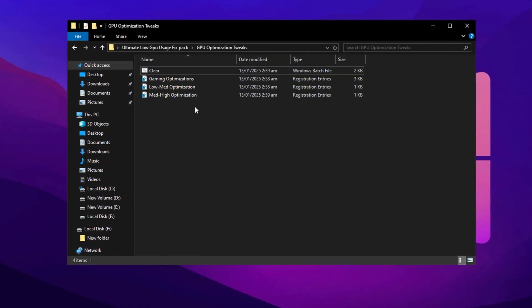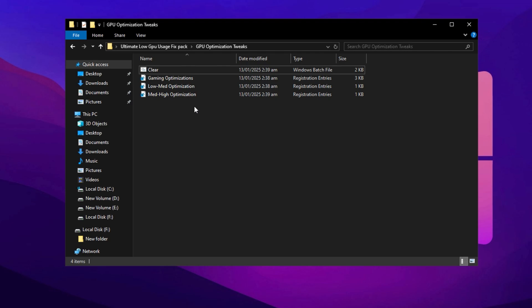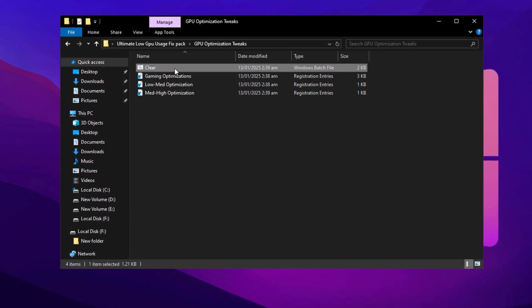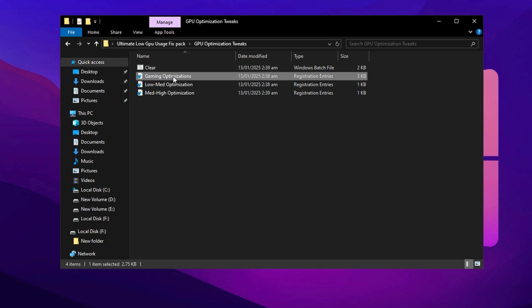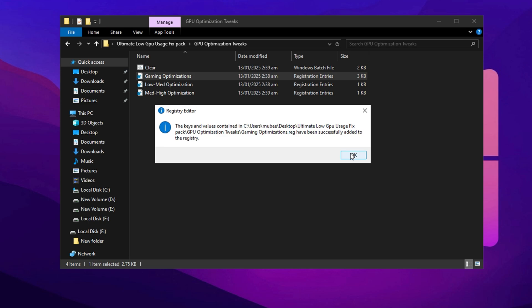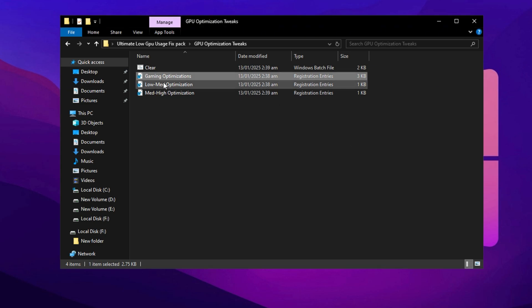This process will remove junk files and enhance system efficiency. Next, find the Gaming Performance registry file. Double click it, press Yes, and then click OK to apply the changes.